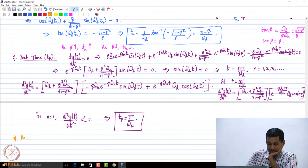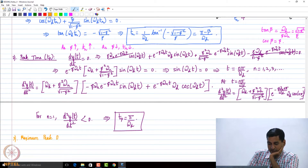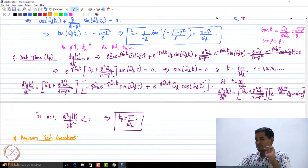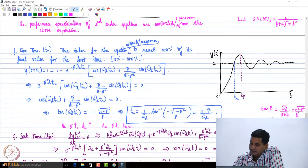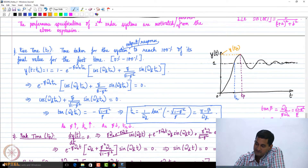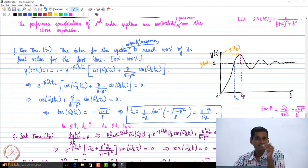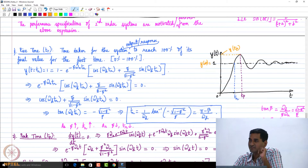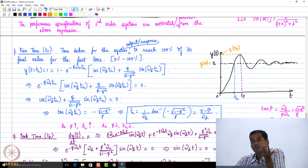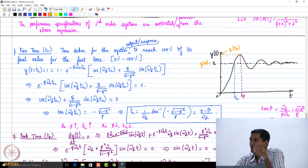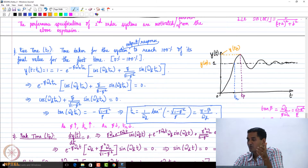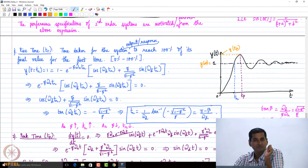The third parameter is what is called as maximum peak overshoot. What is this maximum peak overshoot? You will see that this value is y at t_p, and this one I can write as y at infinity — because as t tends to infinity, that is the steady state value. Overshoot is the value beyond which the output goes over the steady state value.